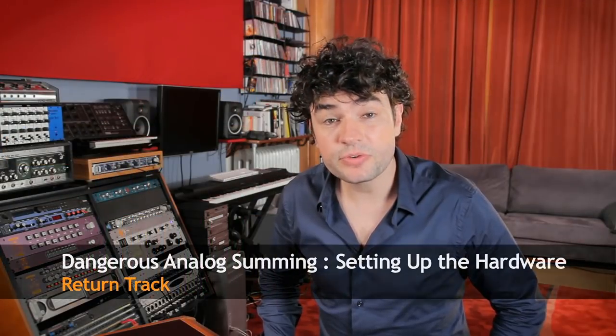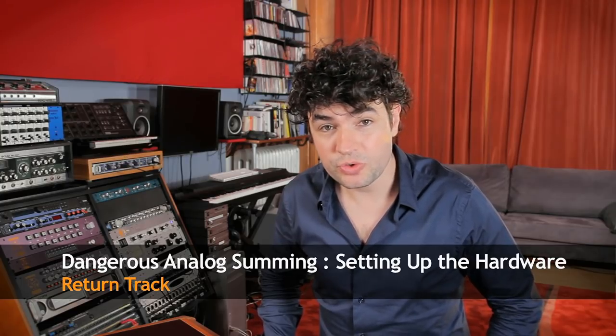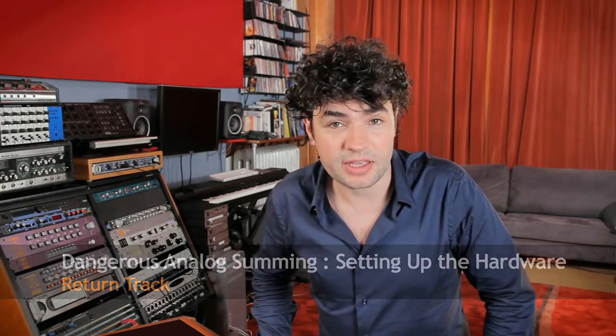The DAW is Pro Tools. I'm going to show you how to set up your return track next. Pay attention, there's a trick to it. We are also shooting videos about this trick for Logic and Cubase users but the principle is the same.